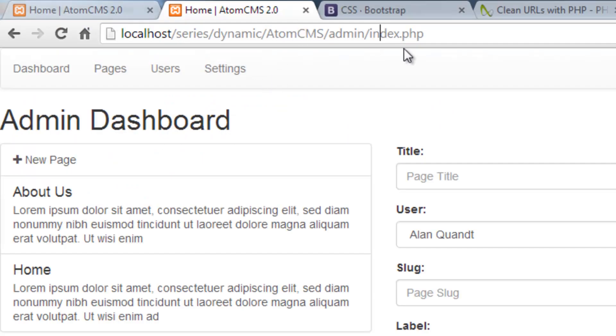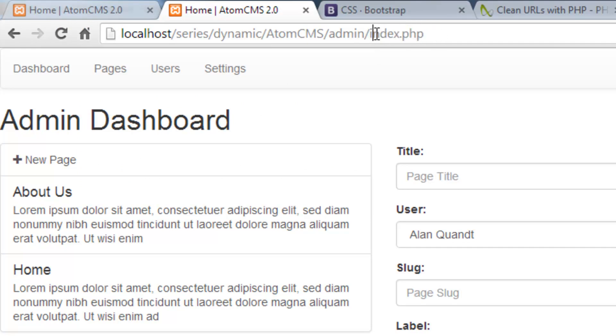If we're doing clean URLs, we still want to be able to run just a regular file, like for instance index.php.